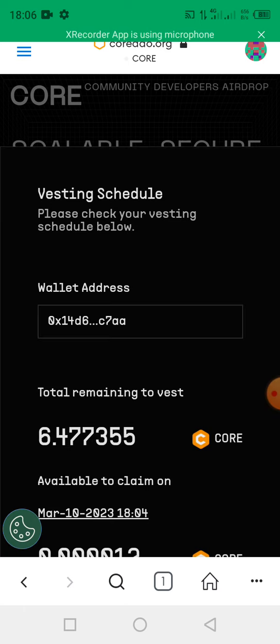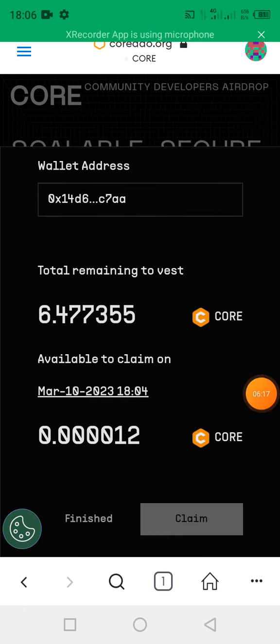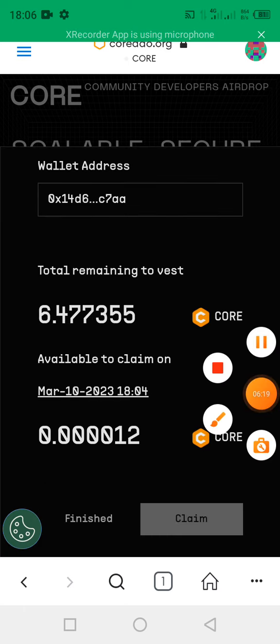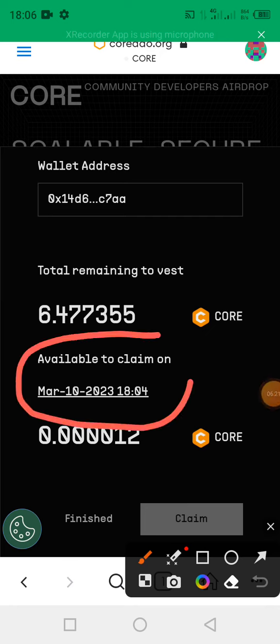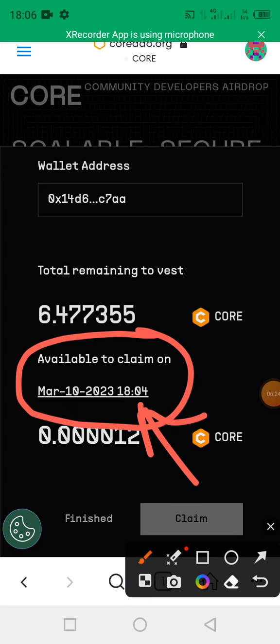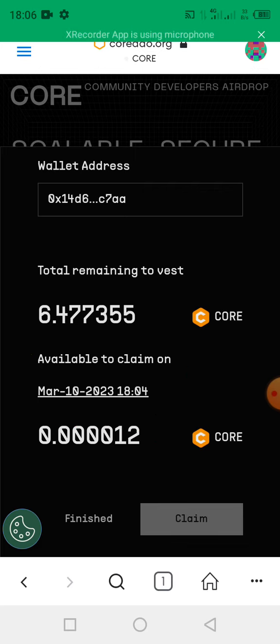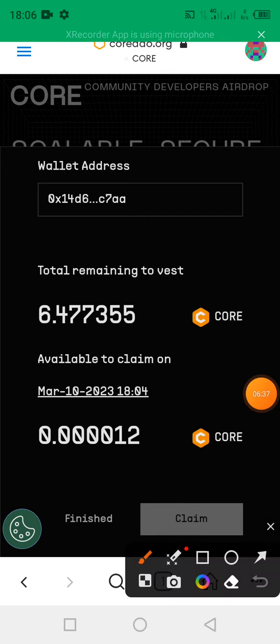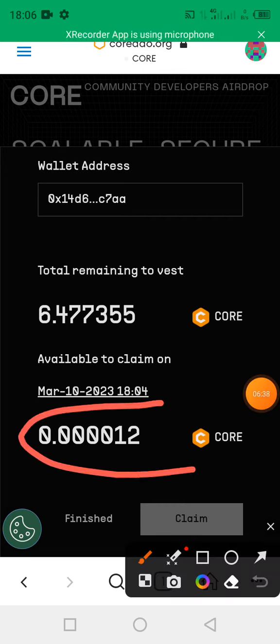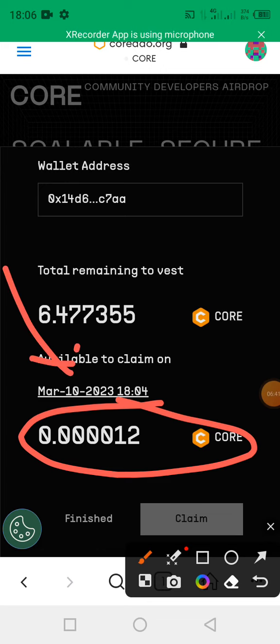Now here it will show you the available time for you to come back and claim. As seen on this screen, I'm going to come back on March 10th, 2023 at 18:04. So currently I have claimed my CORE and I cannot claim it for now until this date is reached.